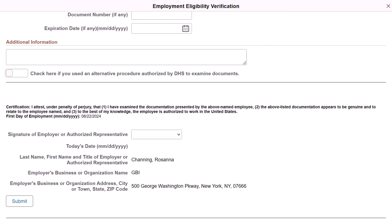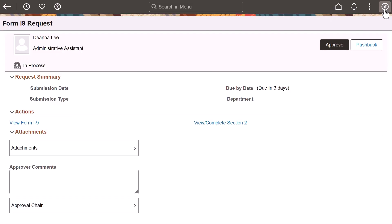After you've completed and submitted the data, return to the Pending Approvals Form I-9 Request page to approve the eligibility verification. You can also push back the request to have the worker resubmit the form.